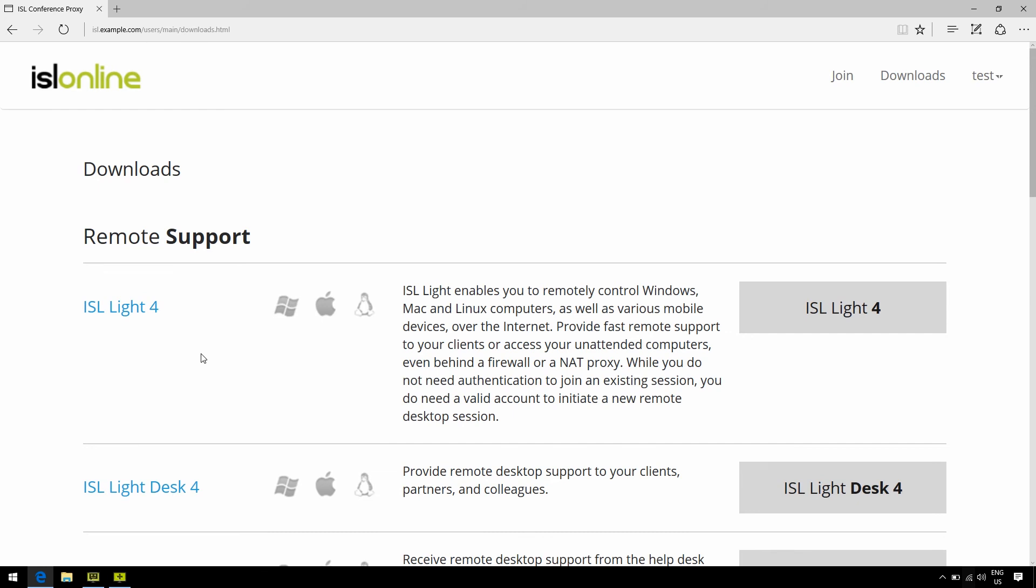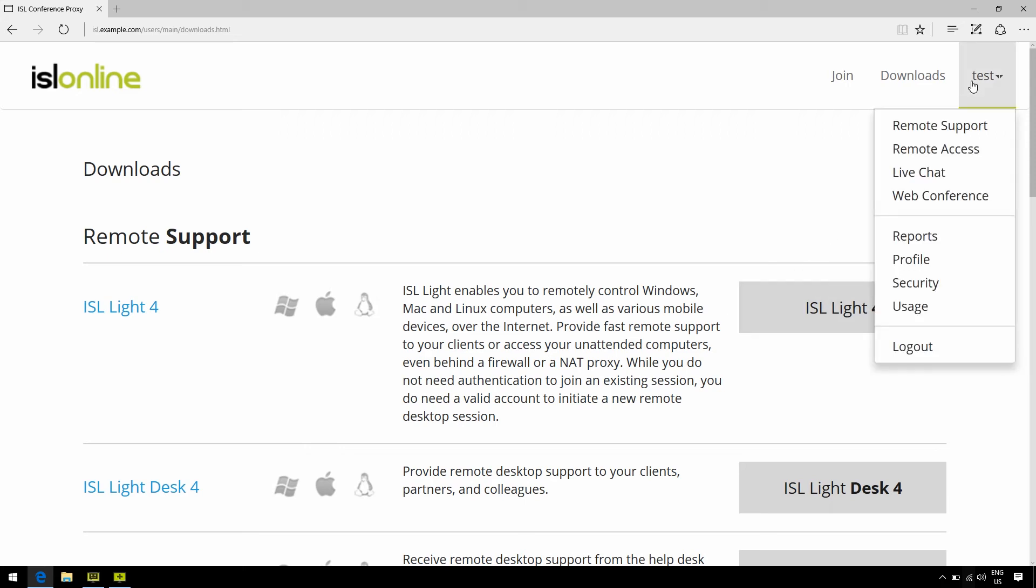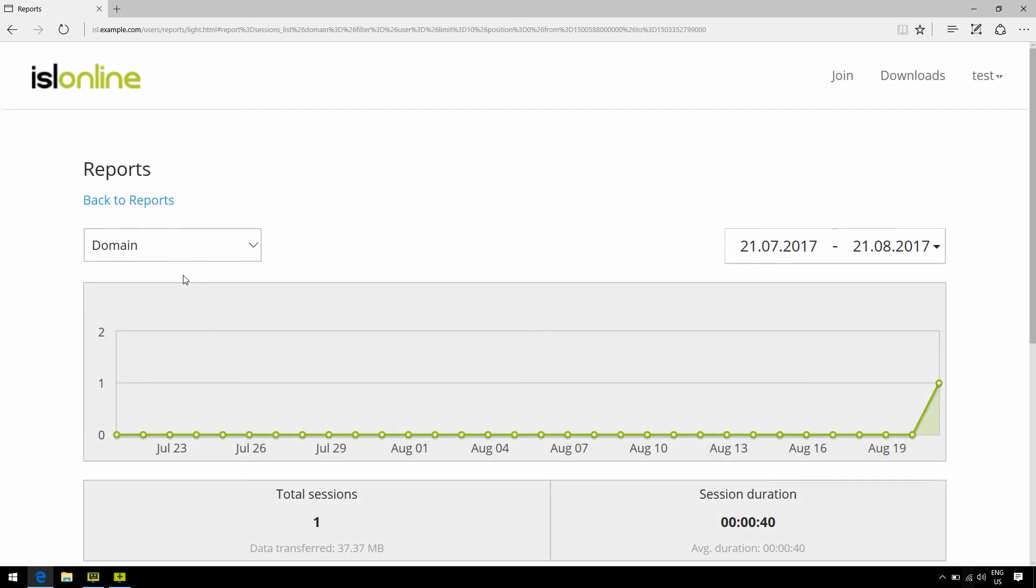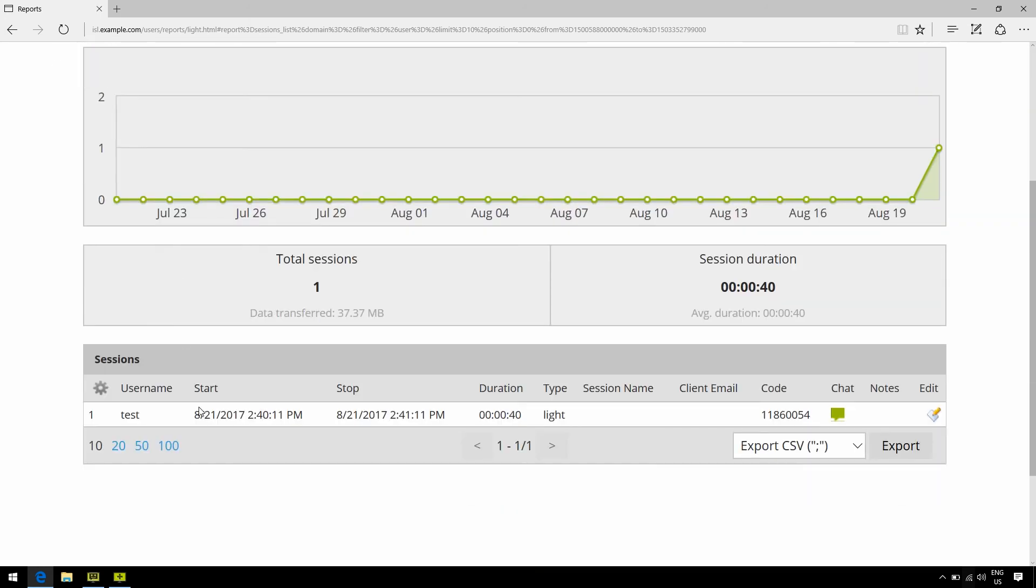Now see here, if you also click on your username in the top right corner, you can check the report history of both ISLite and Pronto sessions. So if I click on remote desktop, for example, I can see when a remote desktop session was established, who established it, and when it ended.